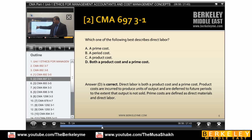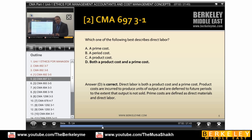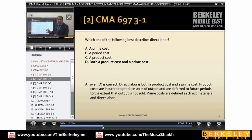Period cost, product cost — but the option that says 'both a product cost and a prime cost' is more comprehensive and more logical.